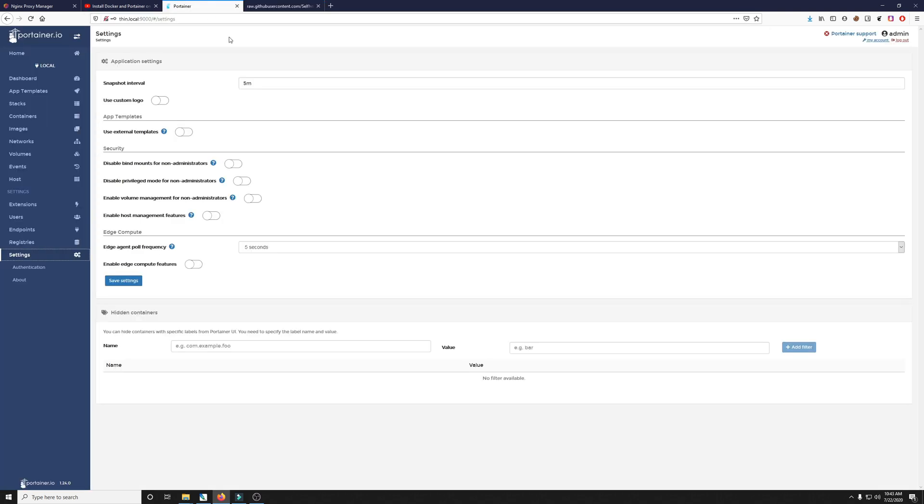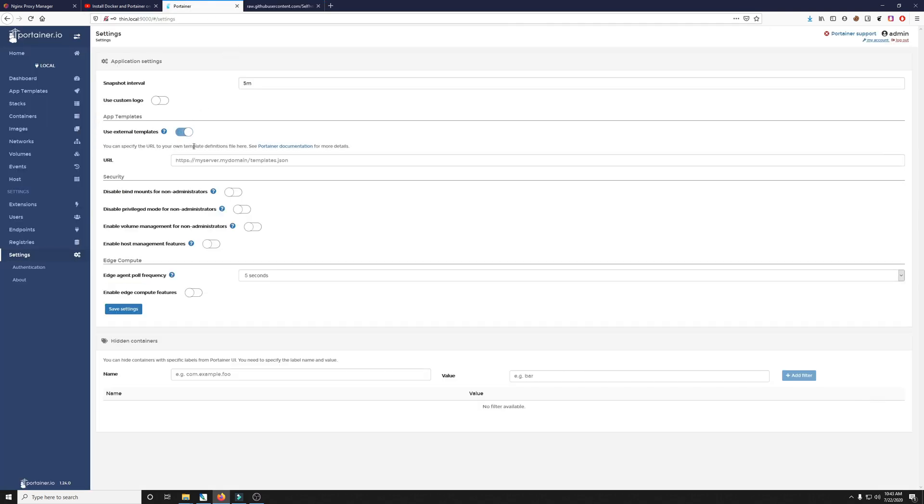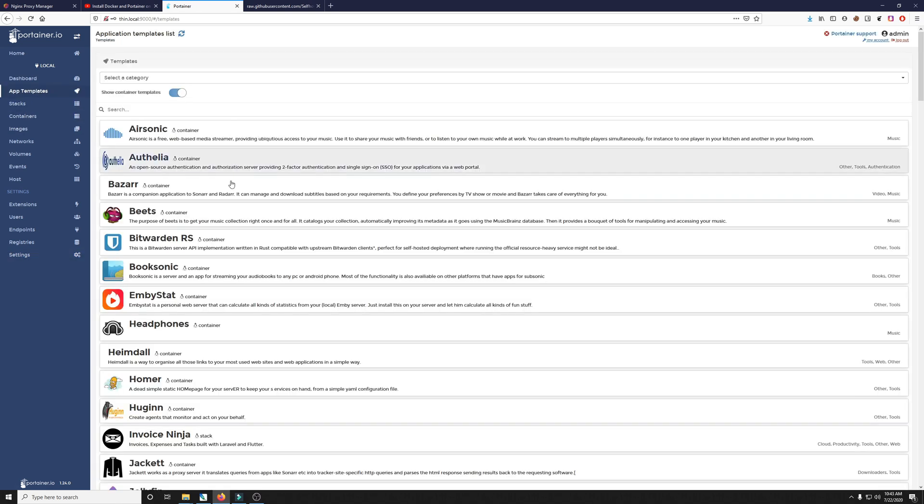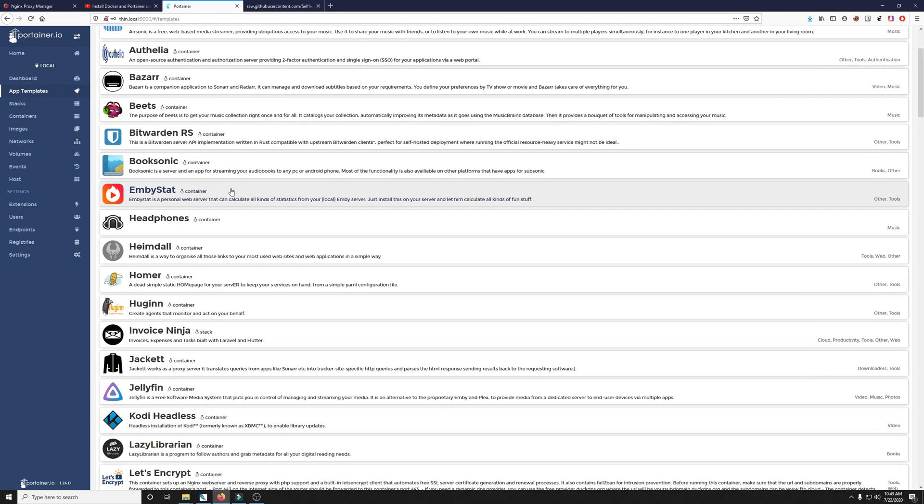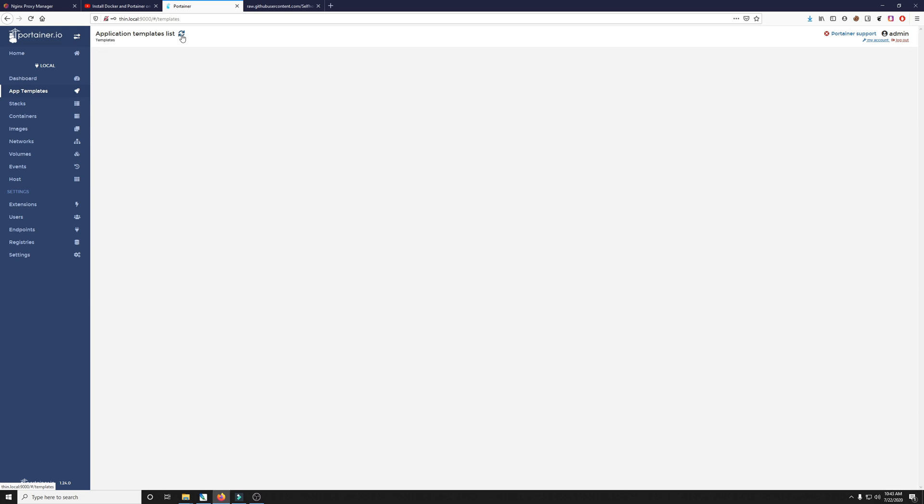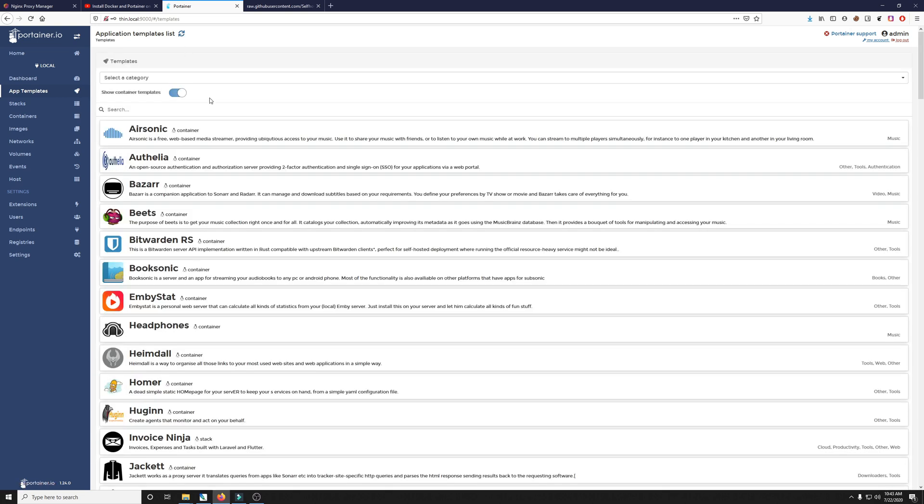Then we'll go over to our Portainer and our settings, enable use external templates, add the URL in here, click paste, and then click save settings. Once your settings are saved, you can go into app templates and you'll see all of these applications listed here. If you don't see the applications try clicking refresh.